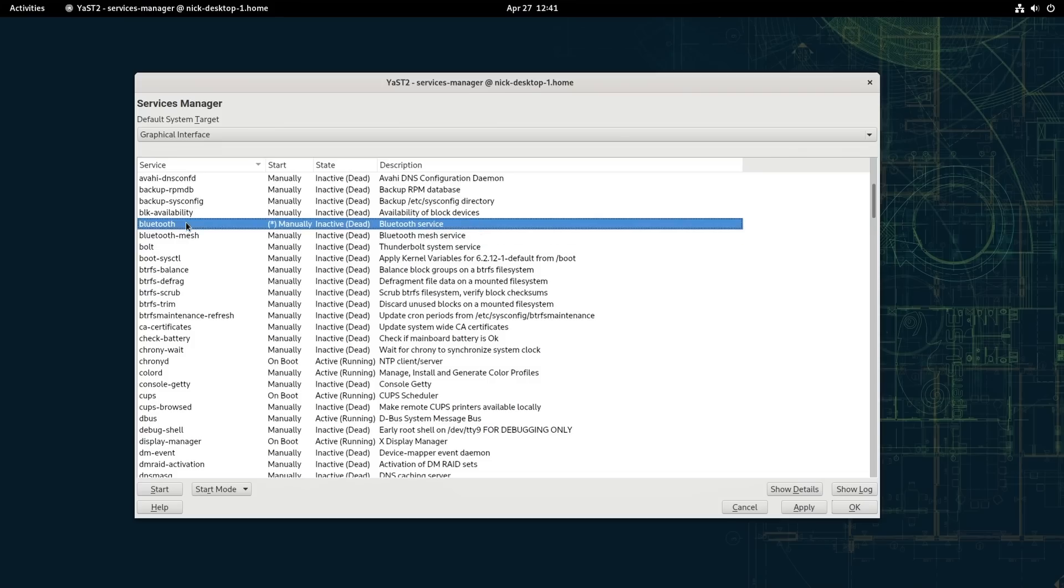So today we're going to look into the graphical gap between Windows and Linux, what we're still missing, what you need a third-party tool to do, and what we could do better than Windows.